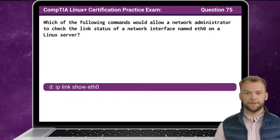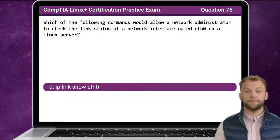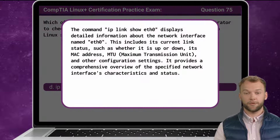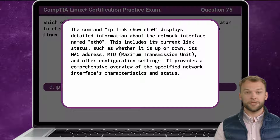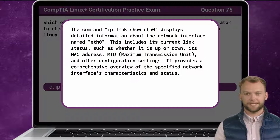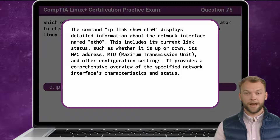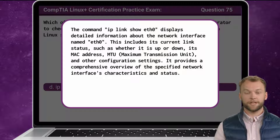The answer is D: ip link show eth0. The command ip link show eth0 displays detailed information about the network interface named Ethernet 0. This includes its current link status, such as whether it is up or down, its MAC address, MTU, and other configuration settings. It provides a comprehensive overview of the specified network interface's characteristics and status.